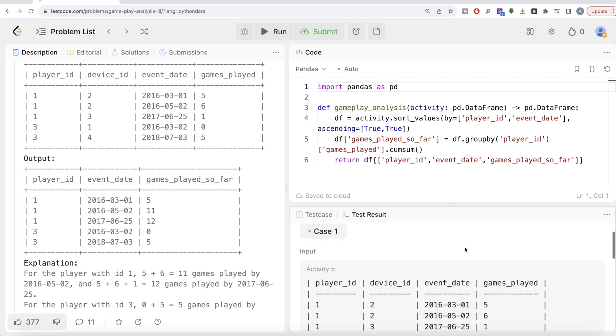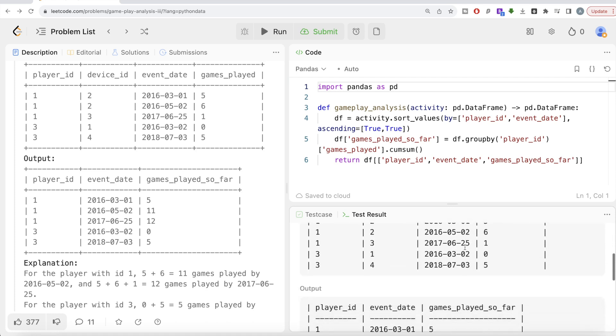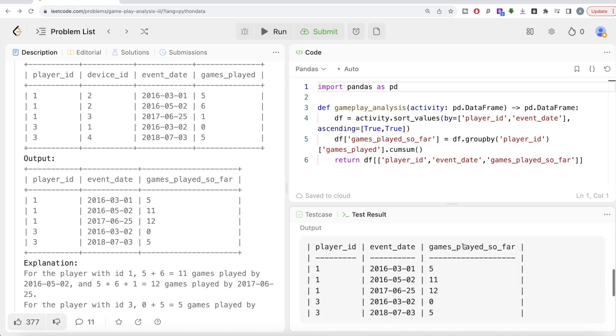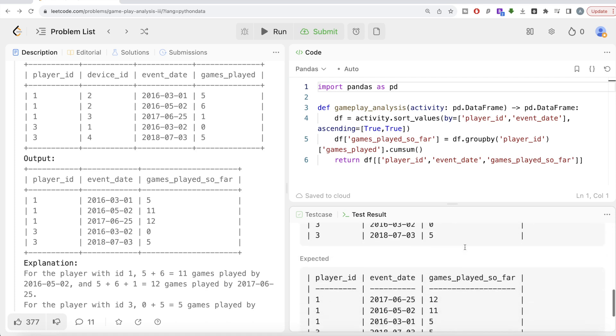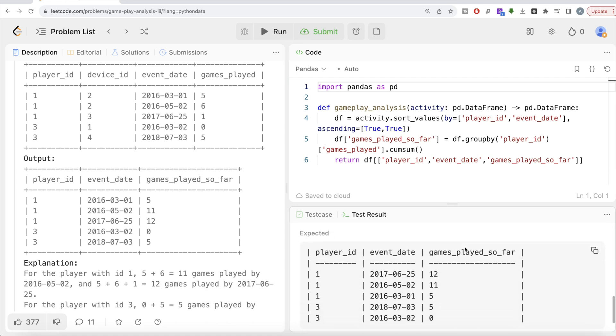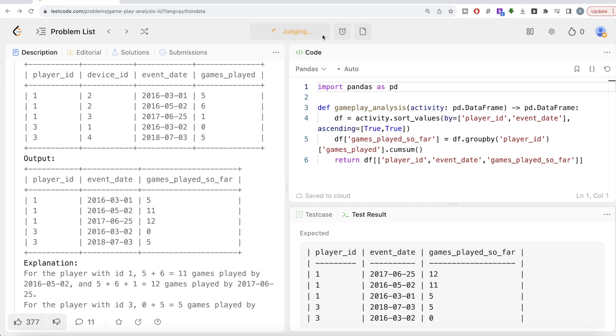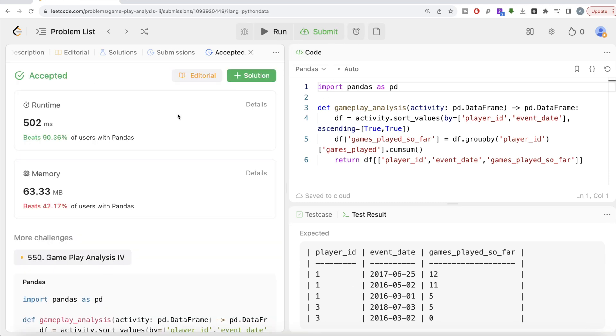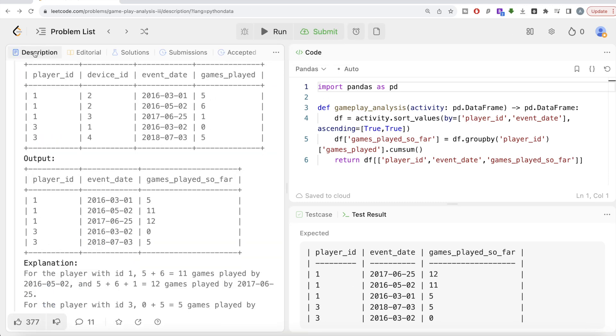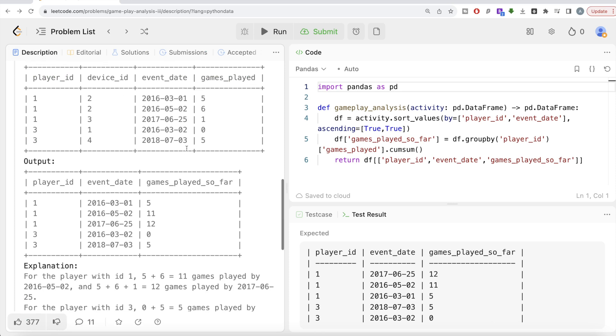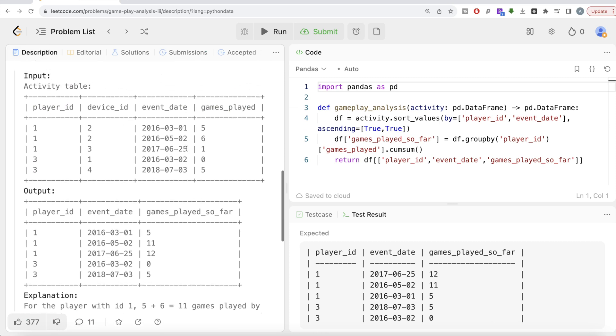I think this looks good. Let me go ahead and run this. Let's see what we have here. Okay, so this is accepted. Our output is same as expected output. Let me go ahead and submit it. So it passes all the test cases. This is accepted and this is how we're doing it. Not a very difficult question, but you need to know the concept of cumulative sum to calculate the running total.